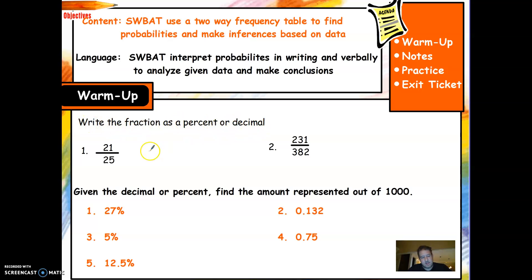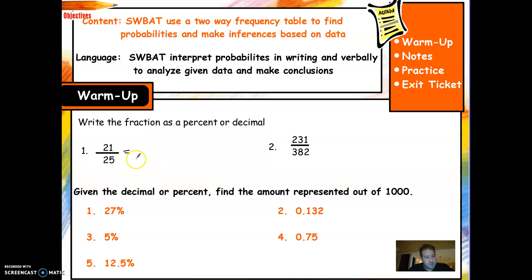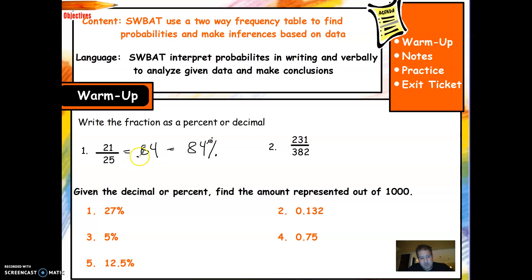Write the fraction as a percent or a decimal. You want to change it to a decimal first, so you're simply going to divide 21 divided by 25, because that's what a fraction really is — it's just division. That gives you 0.84, which is 84%, because when you change a decimal to a percent, you move the decimal twice to the right.